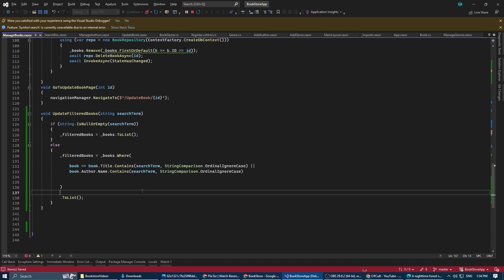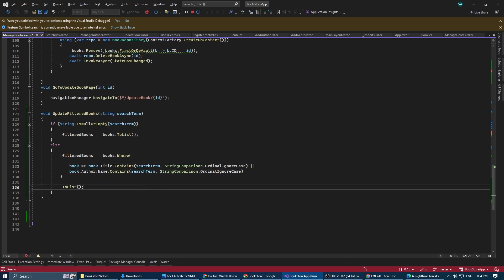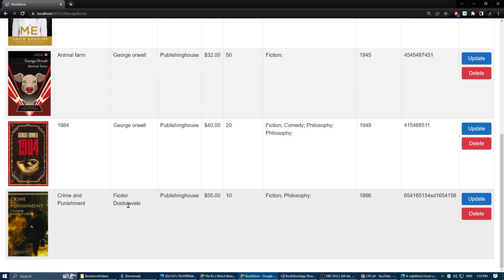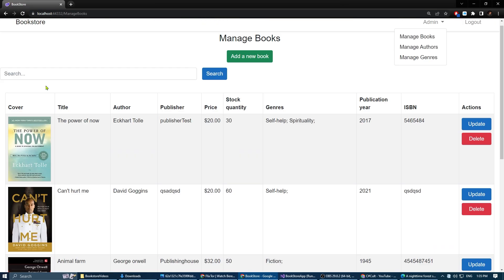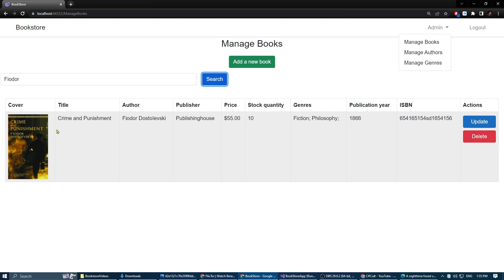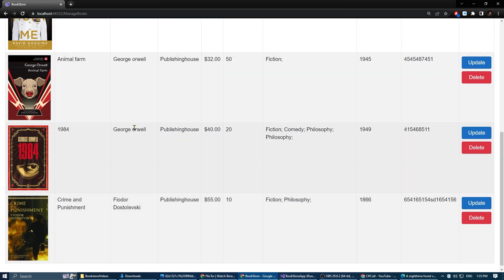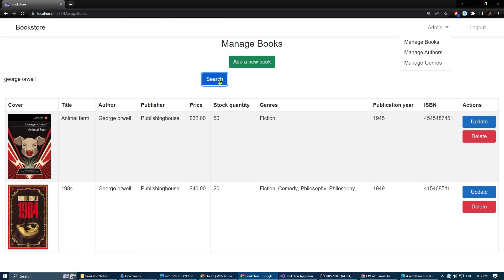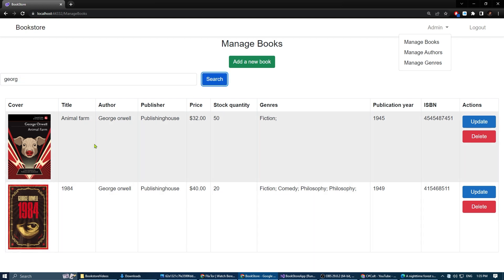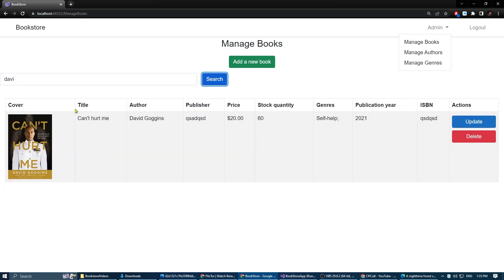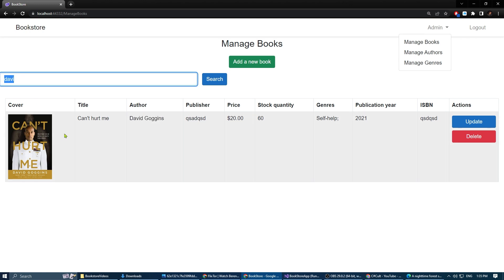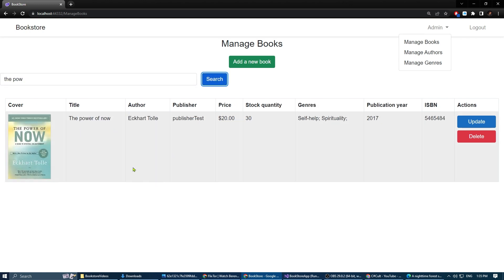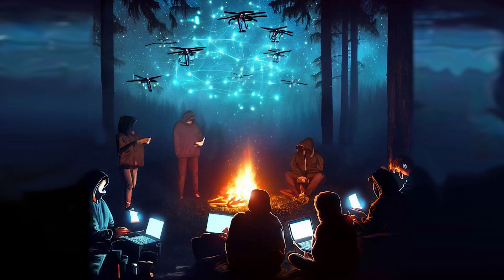Let's try and make it search also the names of authors. Let's test again. Let's search for Feodor and it is working. Let's search for George and here we have the two books of George Orwell. That's it for this video. If you found this tutorial helpful please give it a thumbs up and subscribe to our channel. Stay tuned.